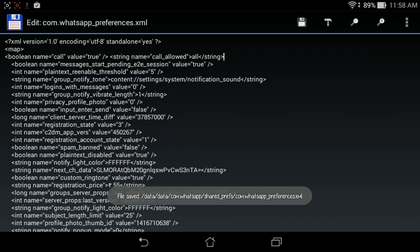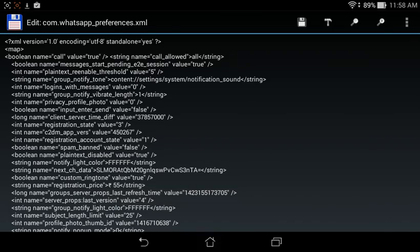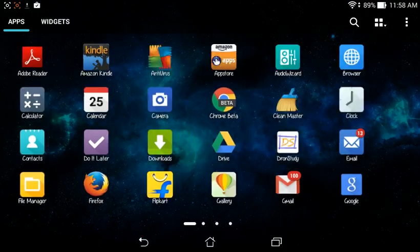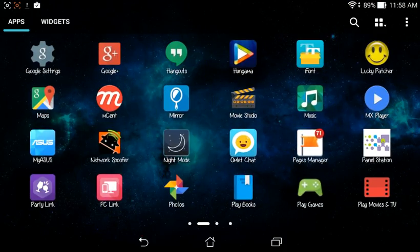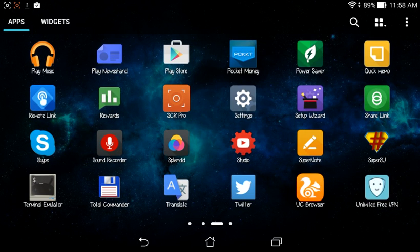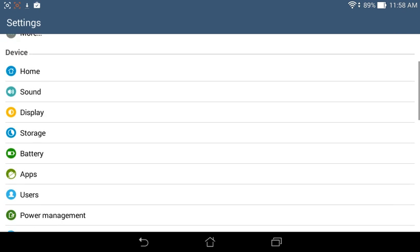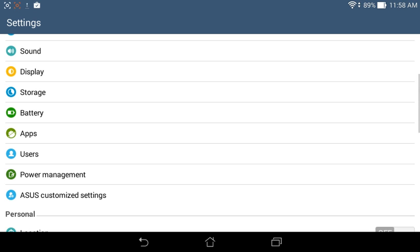And when it will save, then you have to go to settings, and then apps.